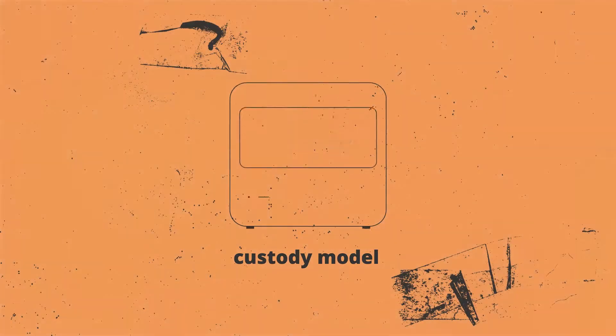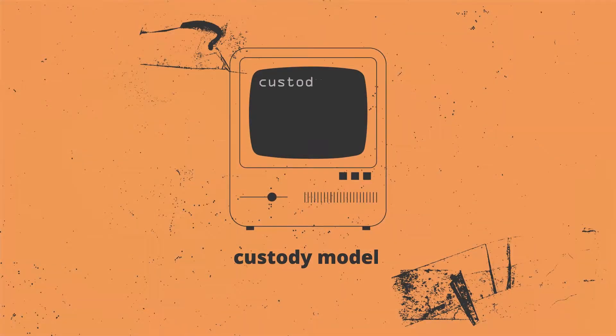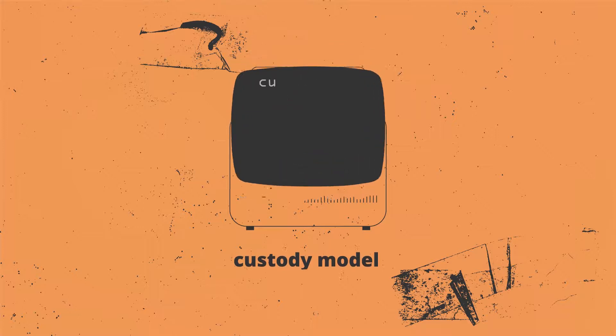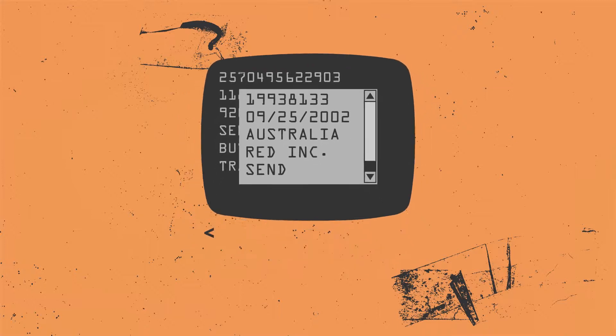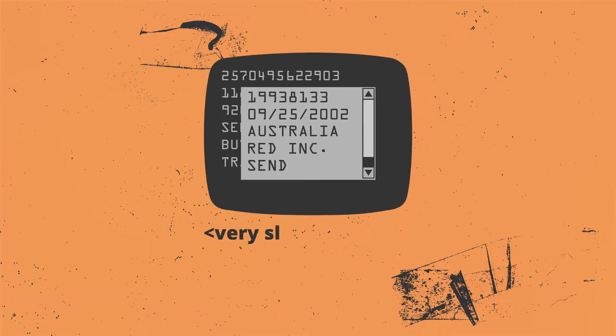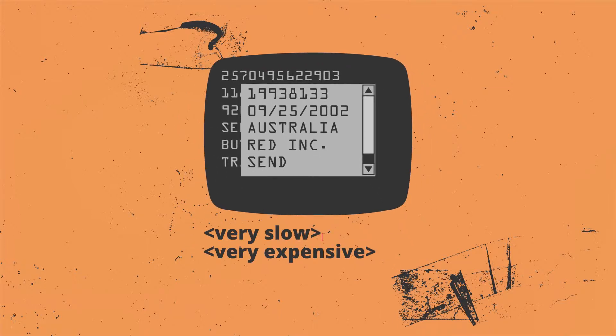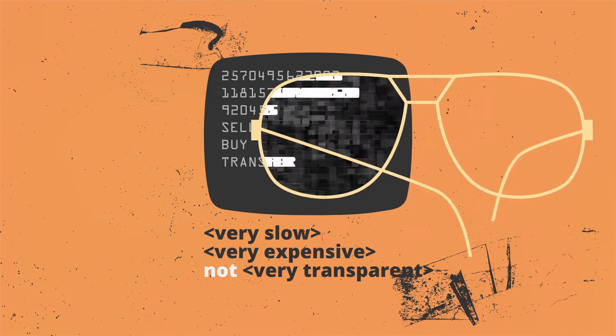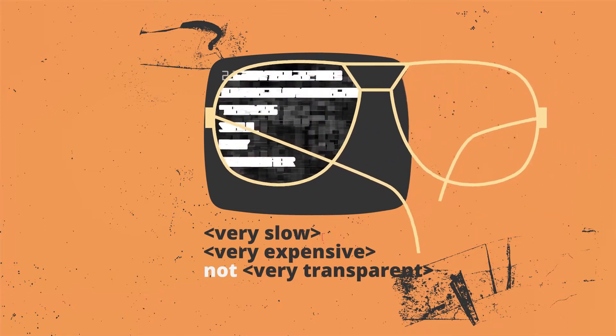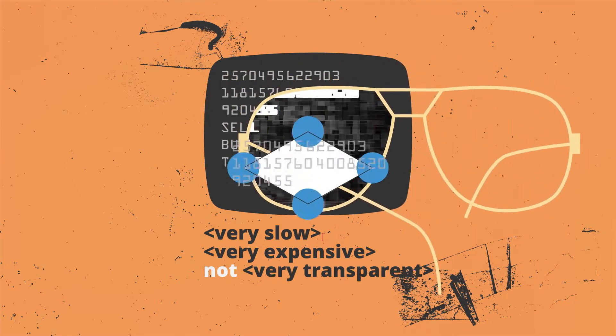The HIN platform is an alternative to the custody models that investors had to use in the past. In a custody model, everyone's investments are pulled together and managed in bulk. It takes a lot of manual work to run a custody platform, and that makes it very slow and very expensive. It's also not very transparent, which isn't great for investors or for regulators.